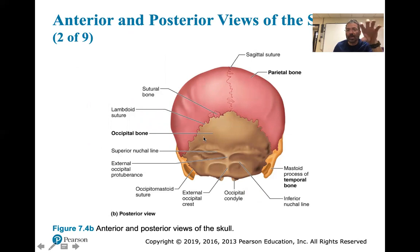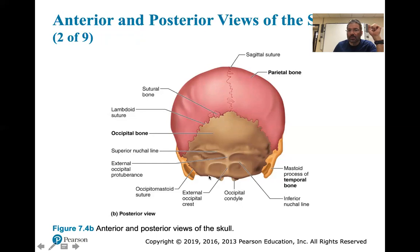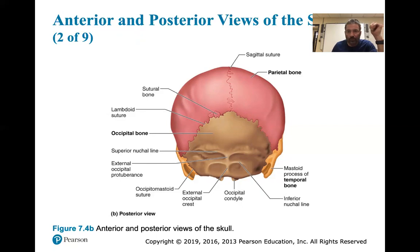The occipital condyles are how your skull articulates with C1 cervical vertebra - it sits like an egg on a spoon allowing nodding motion. The external occipital crest has attachments for neck muscles, ligaments, and the ligamentum nuchae. There are also muscles that keep your eyes on the horizon - it's called the righting reflex.